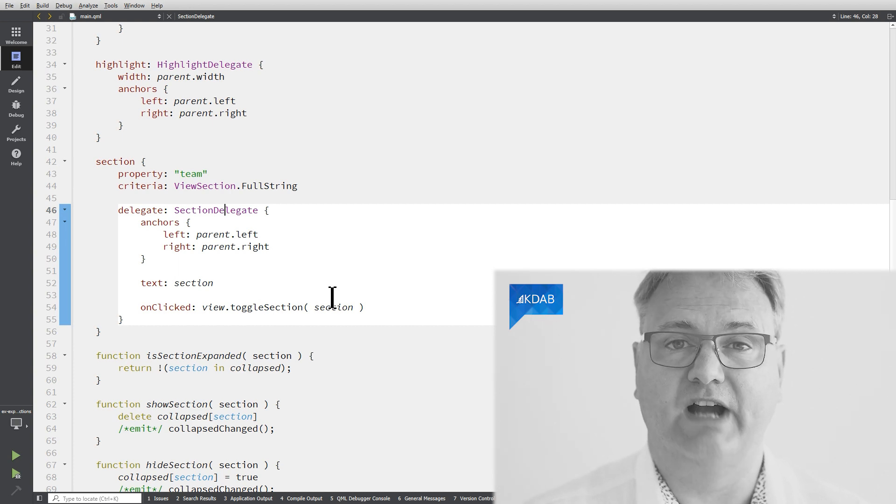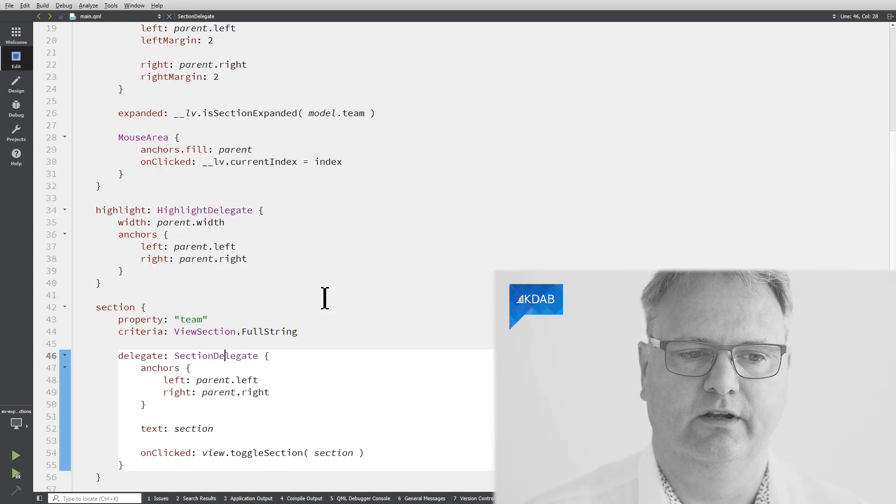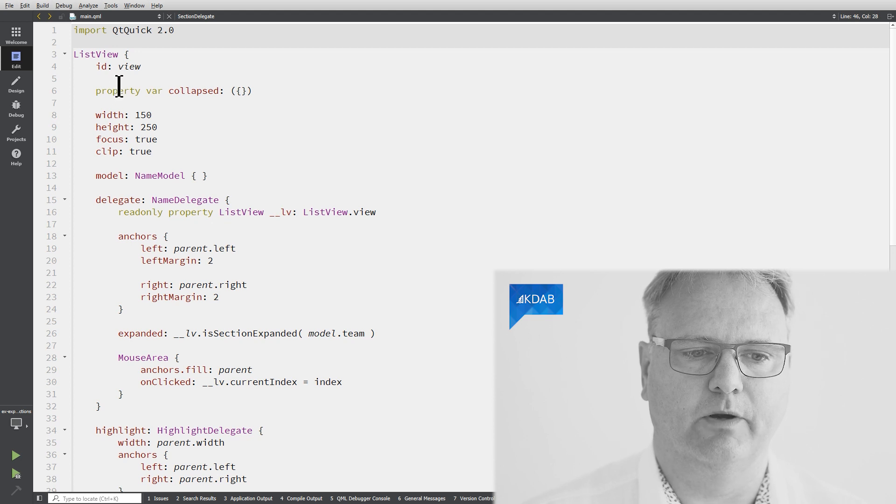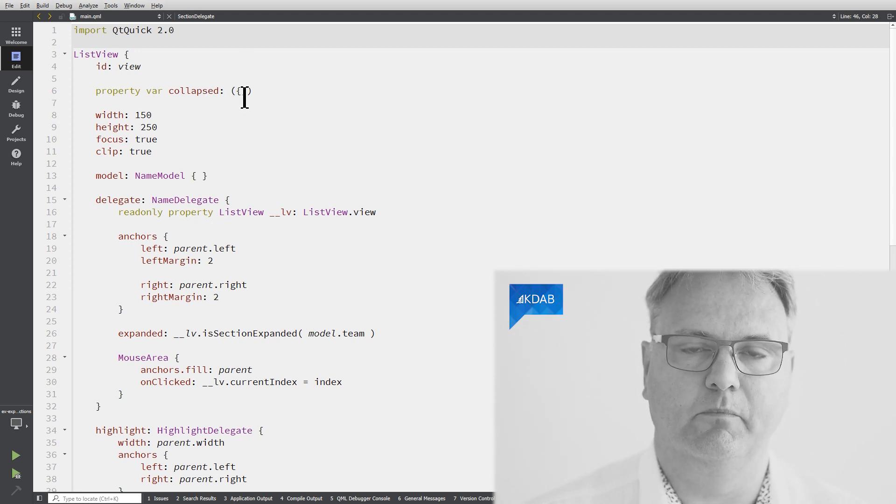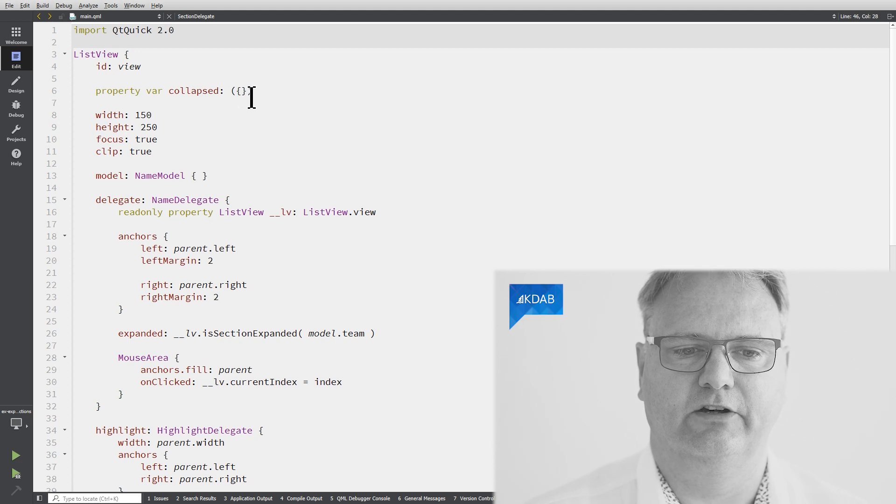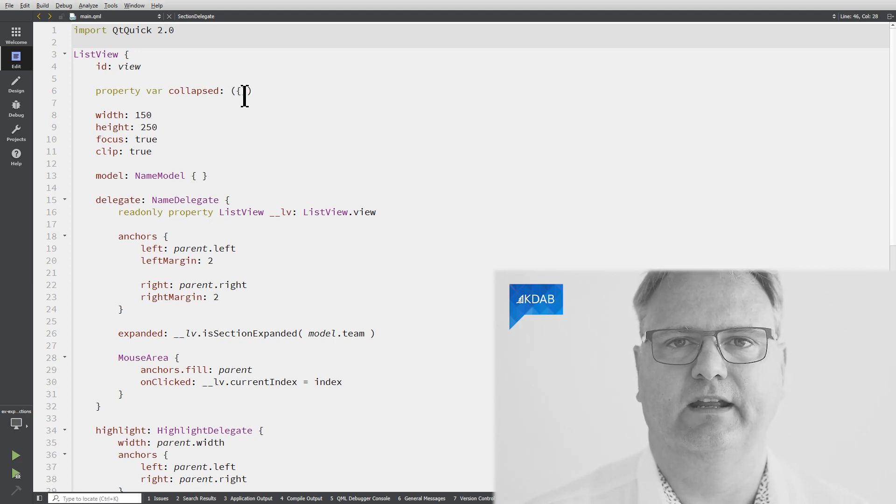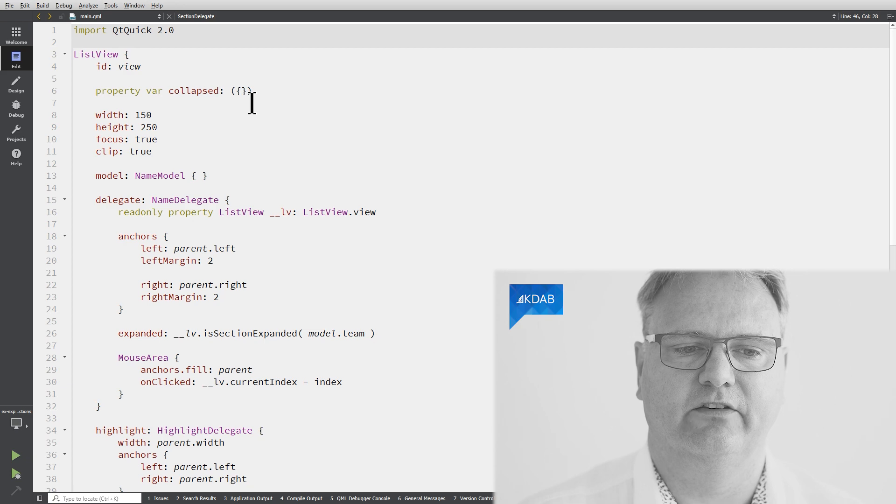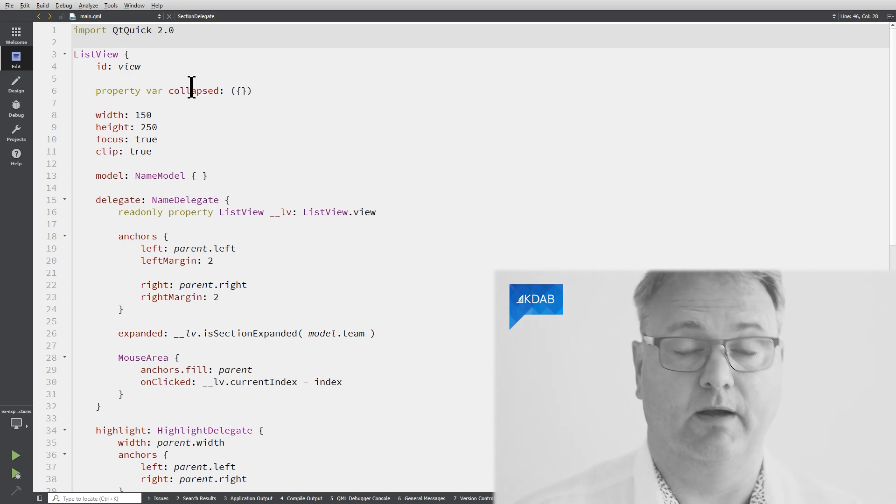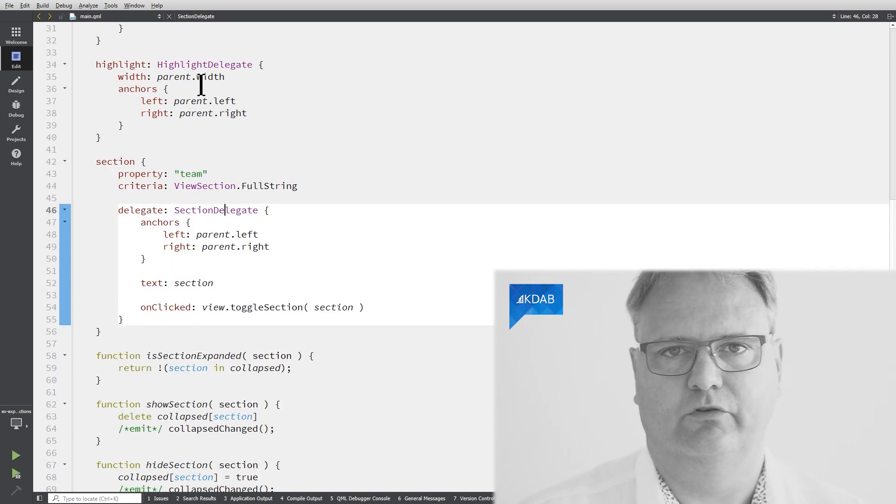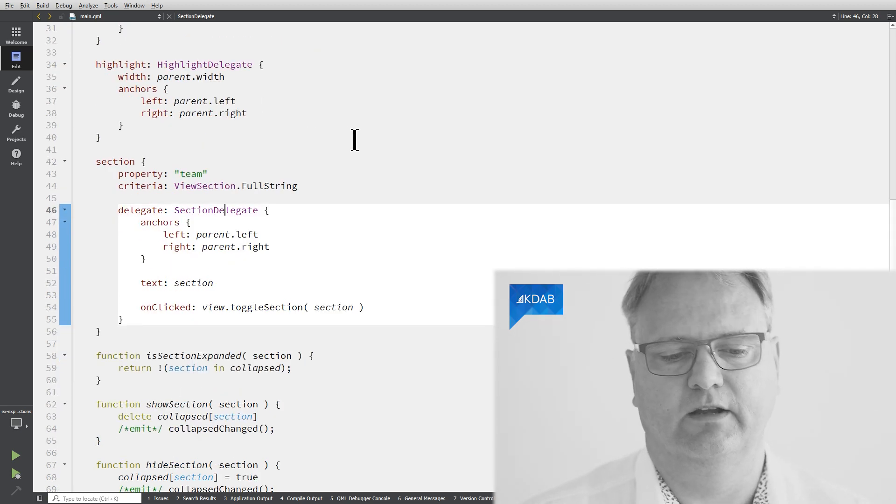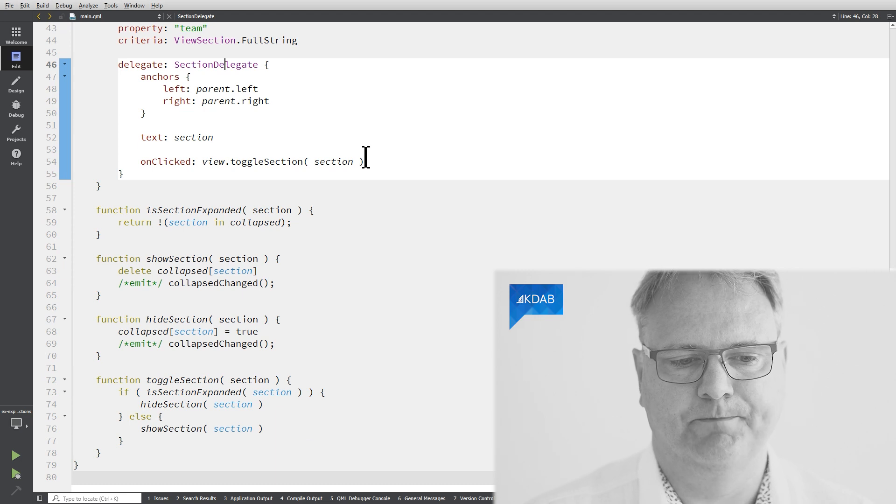So that's each of the building blocks. Now we just need to see the JavaScript that connects all this together. Up here at the top, I have a property var collapsed. That is an object map. The syntax here is slightly weird. I'll put a link in for you to read up more on that particular syntax.